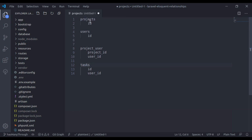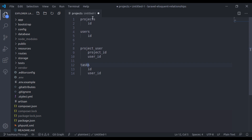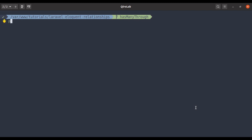So how can we implement the relationship between project and task? For that, we will use this pivot table as an intermediate model in the has-many-through relationship for the project-task relationship. First, let's implement the many-to-many relationship between project and user. In the terminal: php artisan make:migration create_project_user_table.